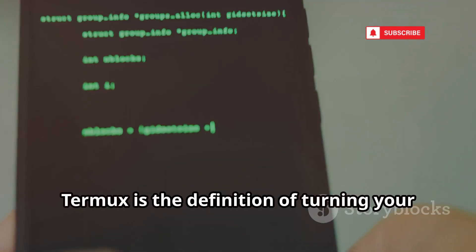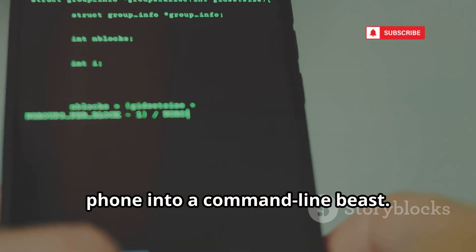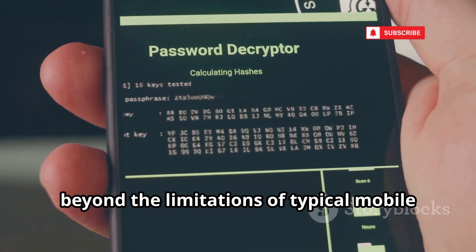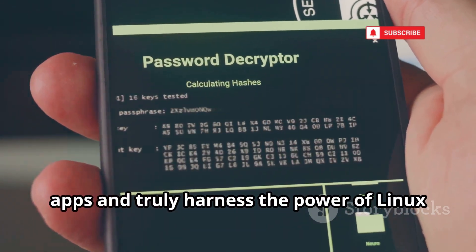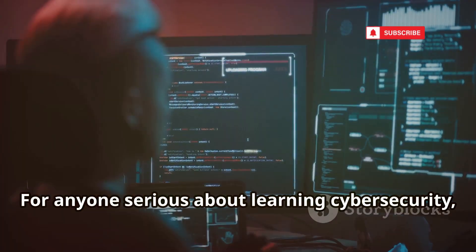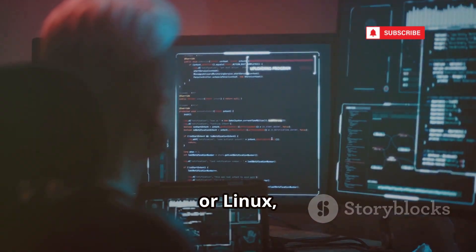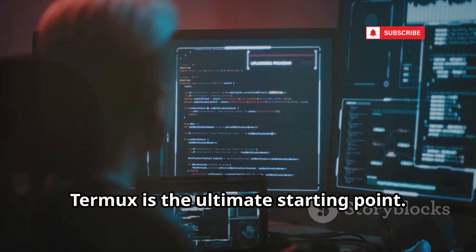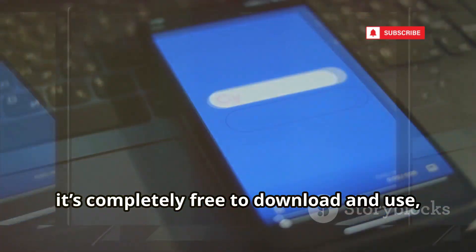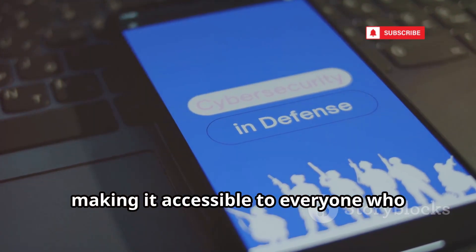In many ways, Termux is the definition of turning your phone into a command line beast. It empowers you to go beyond the limitations of typical mobile apps and truly harness the power of Linux on Android. For anyone serious about cybersecurity, ethical hacking, or Linux, Termux is the ultimate starting point — and best of all, it's completely free.